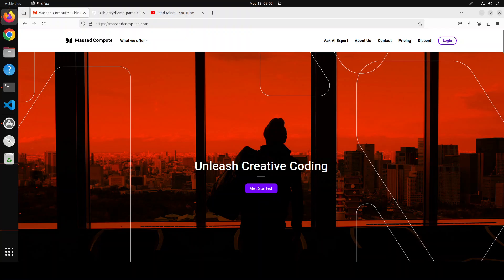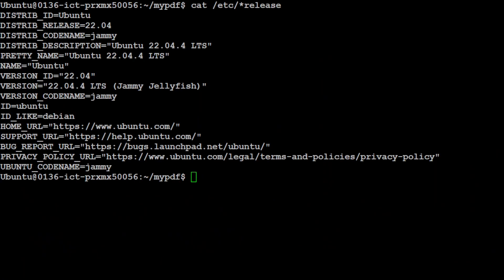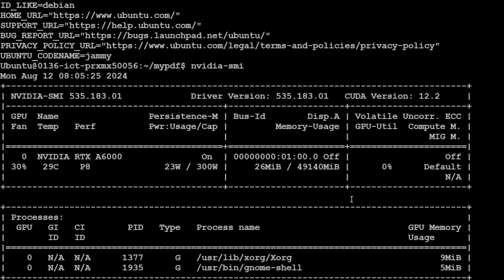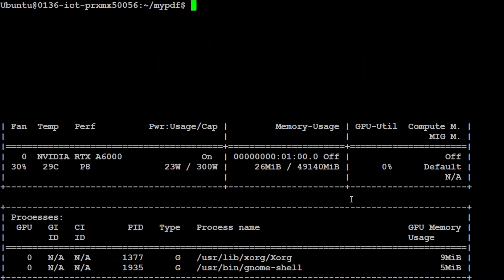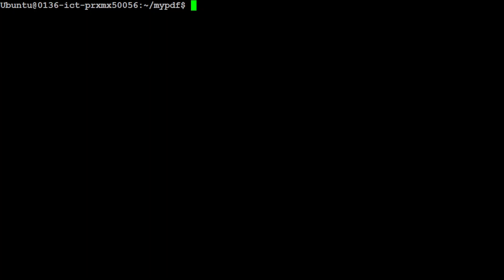Let me take you to my terminal where I am running Ubuntu 22.04 and I have one GPU card which is Nvidia RTX A6000 courtesy of Mast Compute. As it is an API-based system so I'm not going to use any LLM here but it's always good to have it.